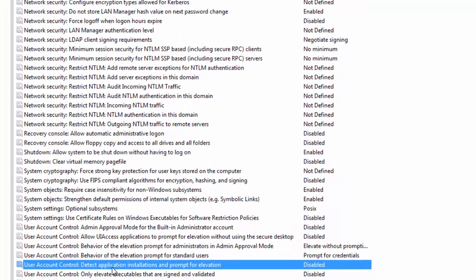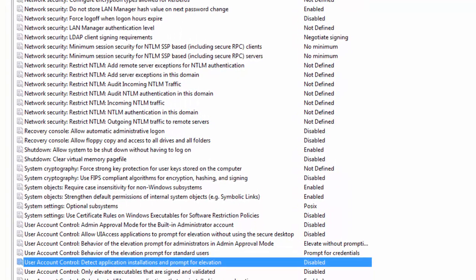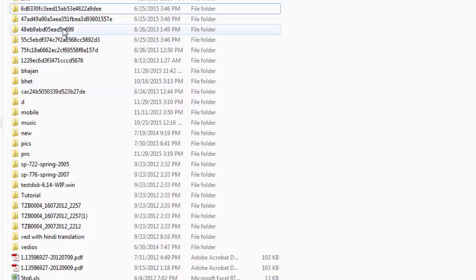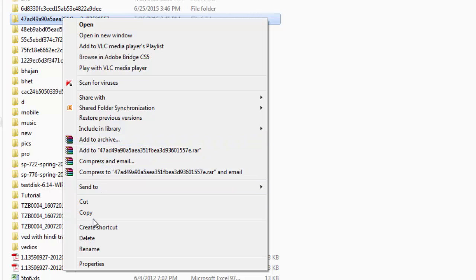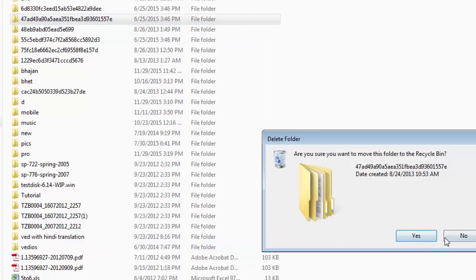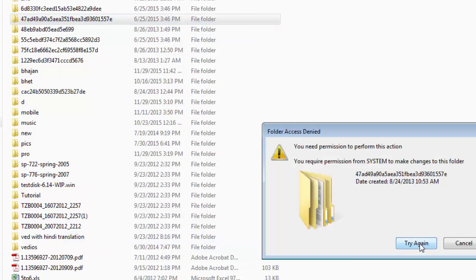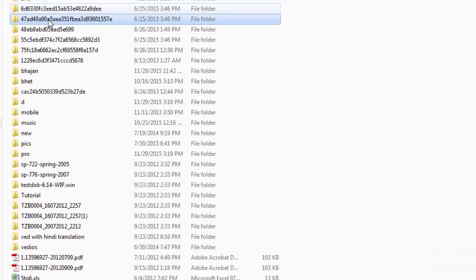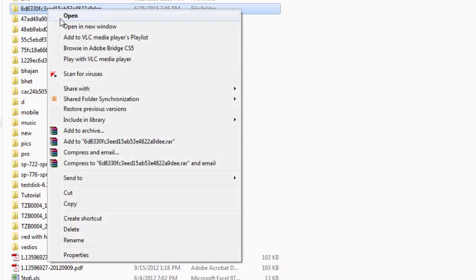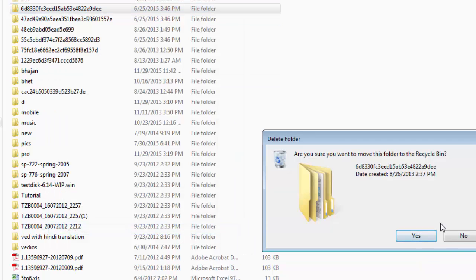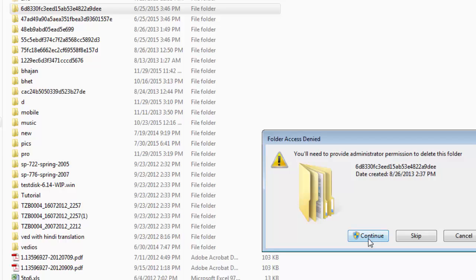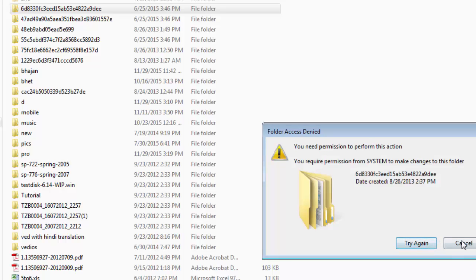Then click OK. Now try to remove this file. At present this file cannot be removed because the computer is still not restarted.